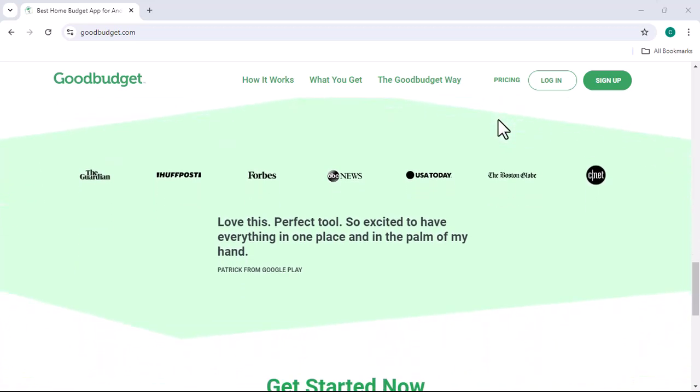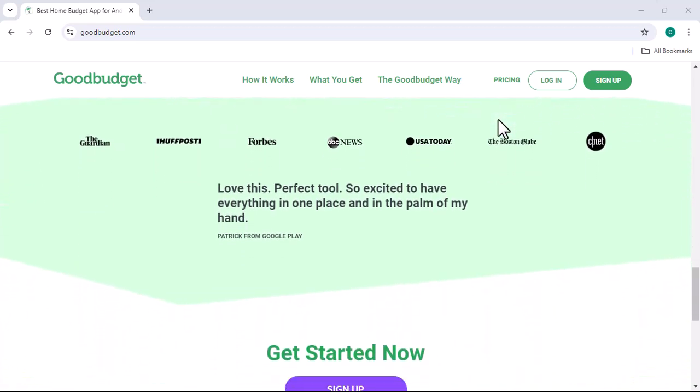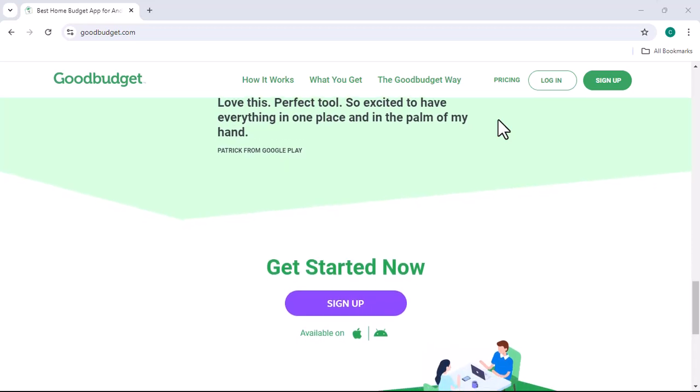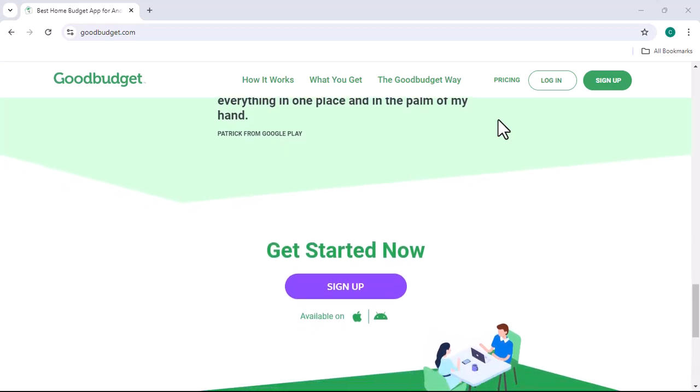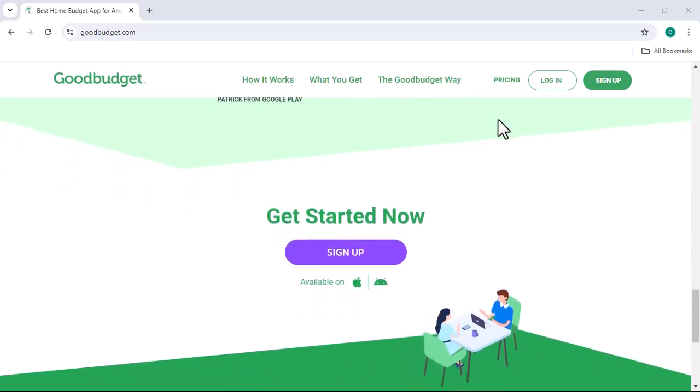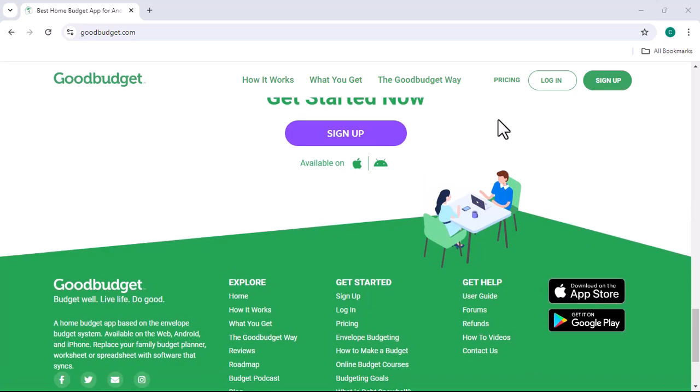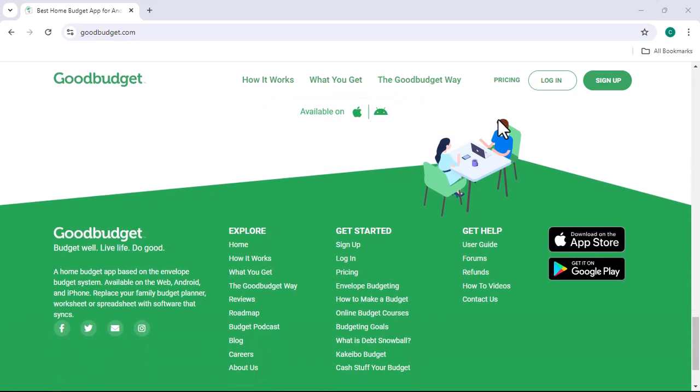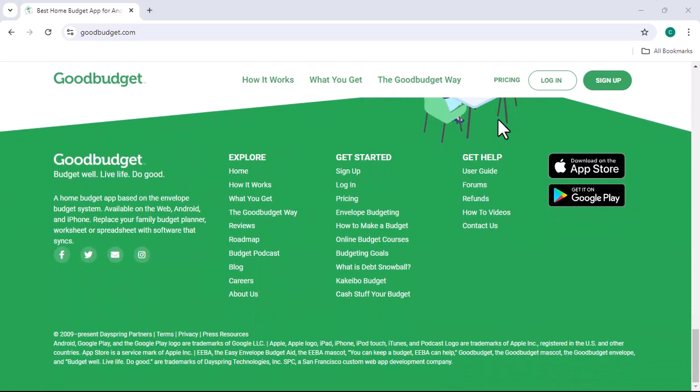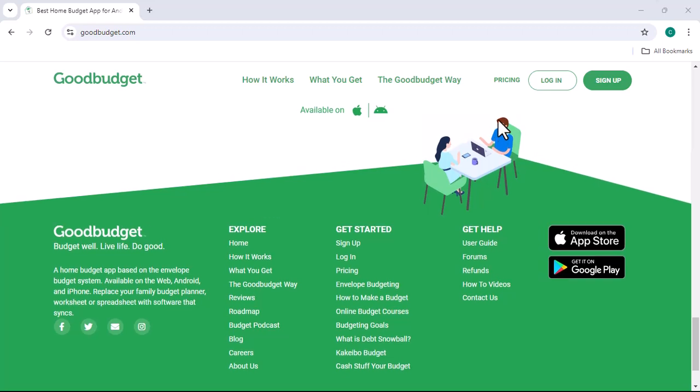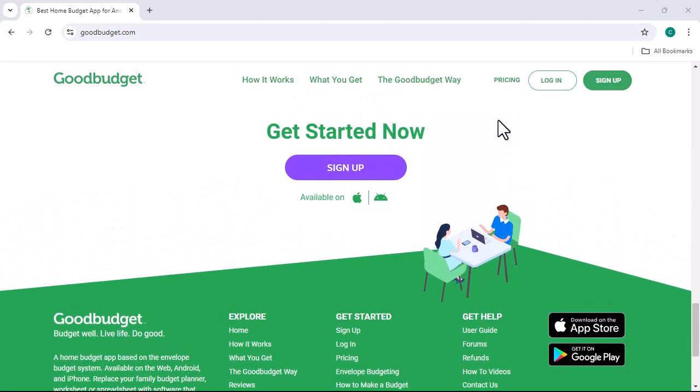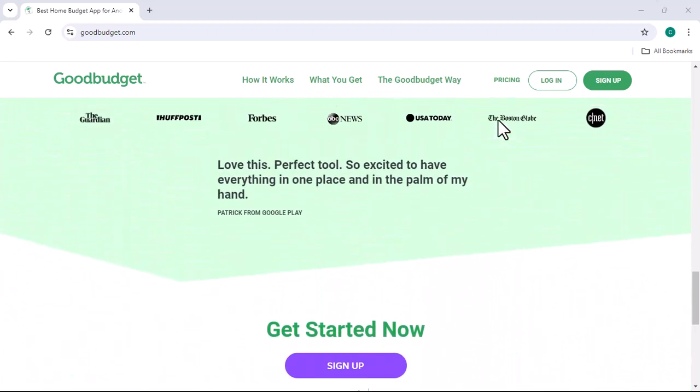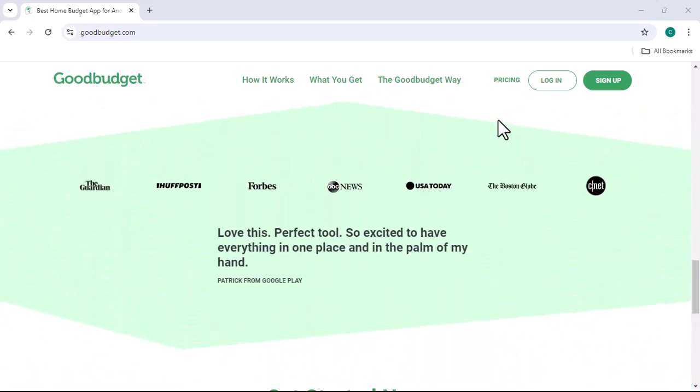Some worked, some didn't. But there's something about Good Budget that caught my eye. It's this whole envelope system thing. It's like dividing your money into virtual envelopes for different spending categories. Sounds simple, right? But it's actually pretty genius.